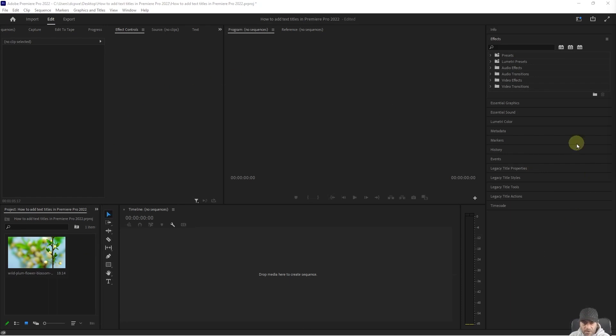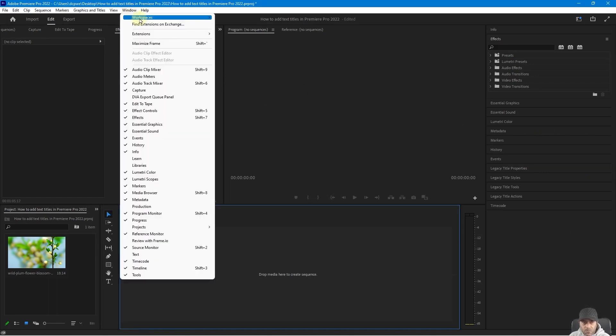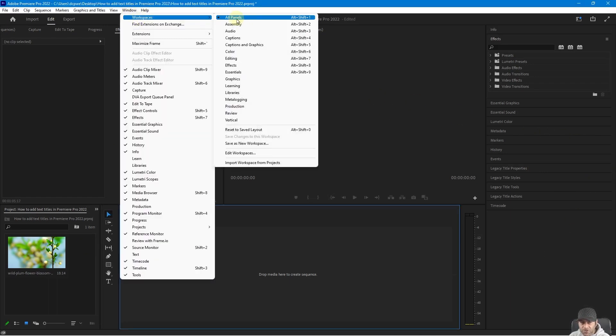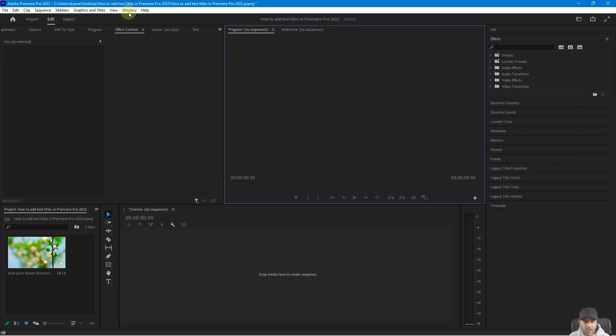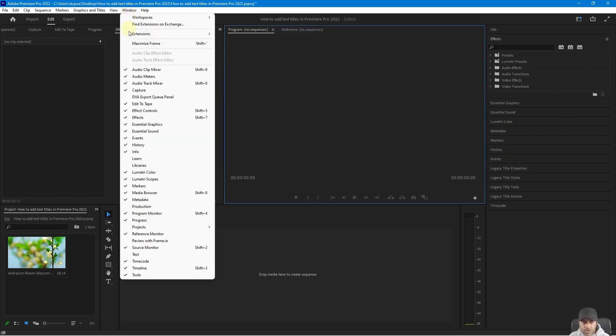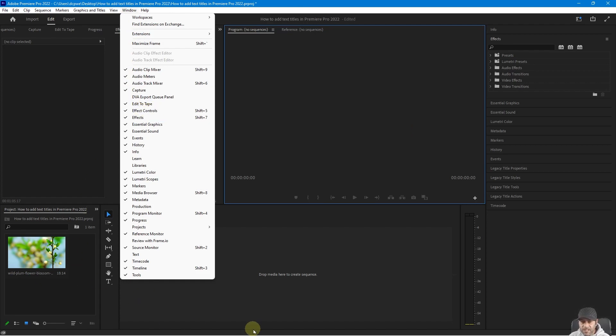Okay, so we've got this little Premiere Pro project set up and we're going to go to Windows, Workspace and make sure you select all panels so you can see exactly the same layout as I see. We're also going to go to Windows and Effects Controls just to make sure that we can see and manipulate some of the effects for these clips.